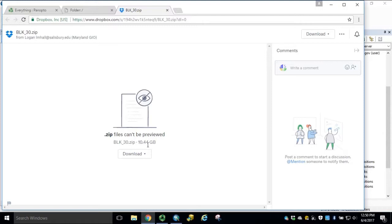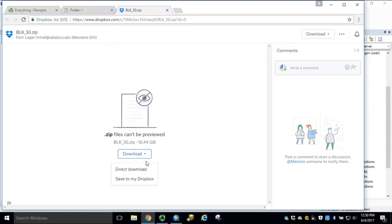Notice this download in particular is 10.44 gigabytes. For purposes of this tutorial, we have already downloaded this, and the estimated time was 45 minutes on this laptop.